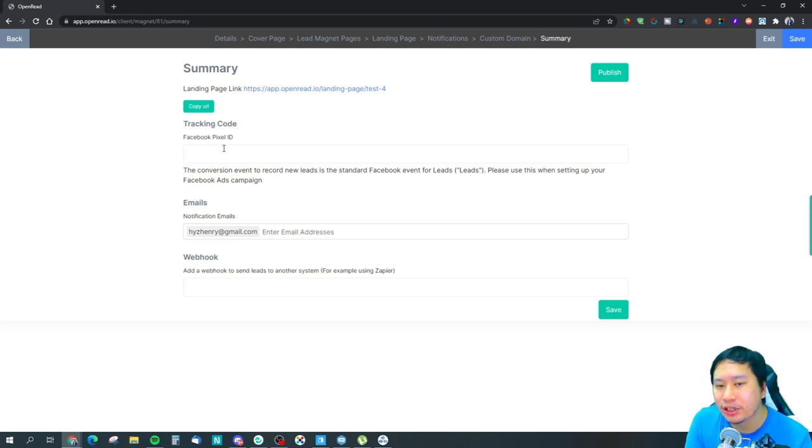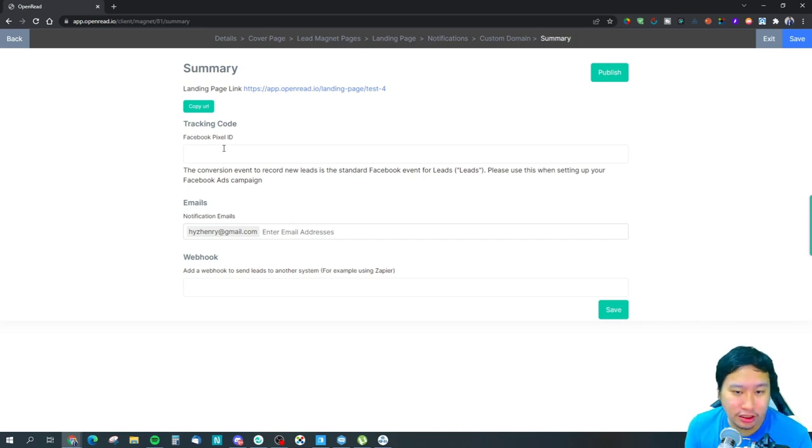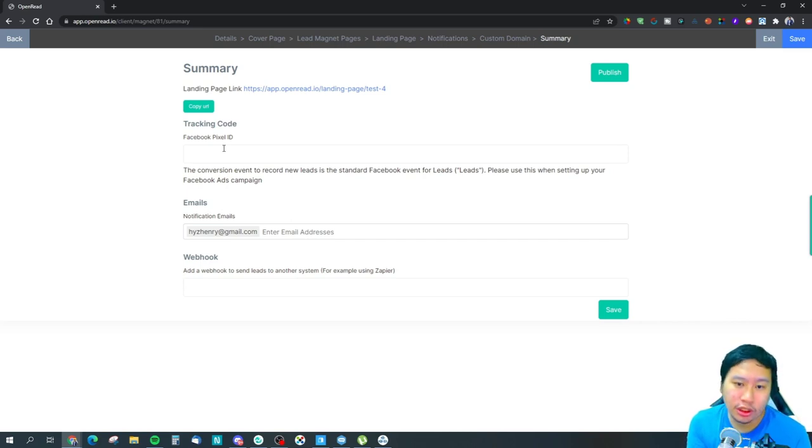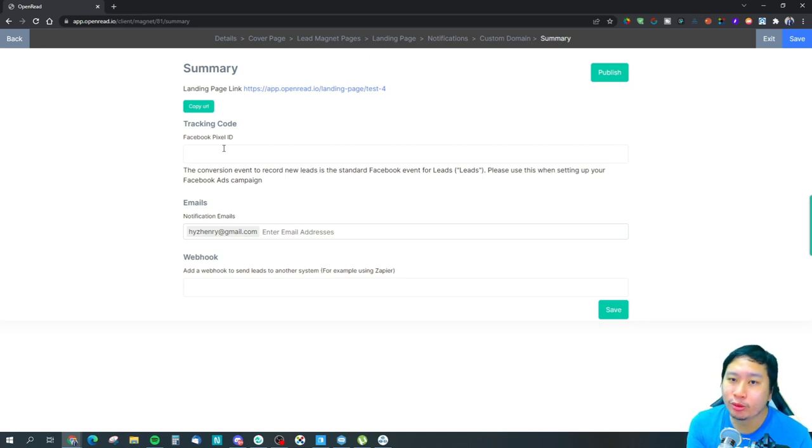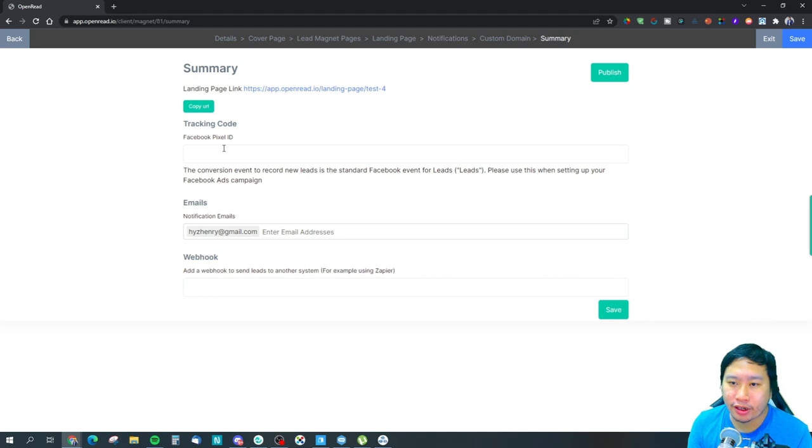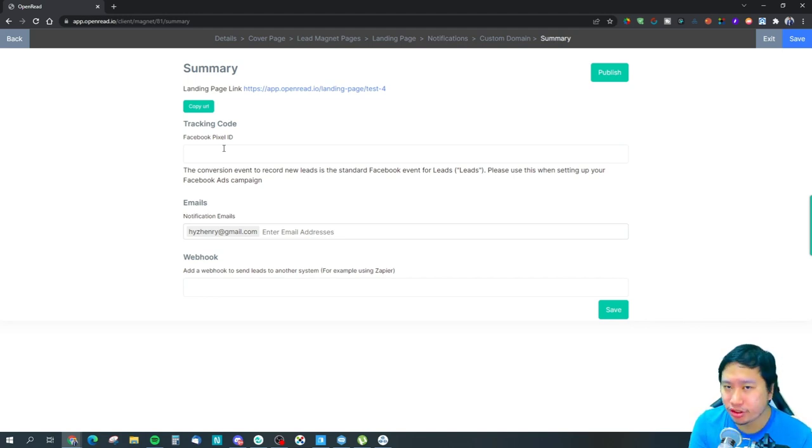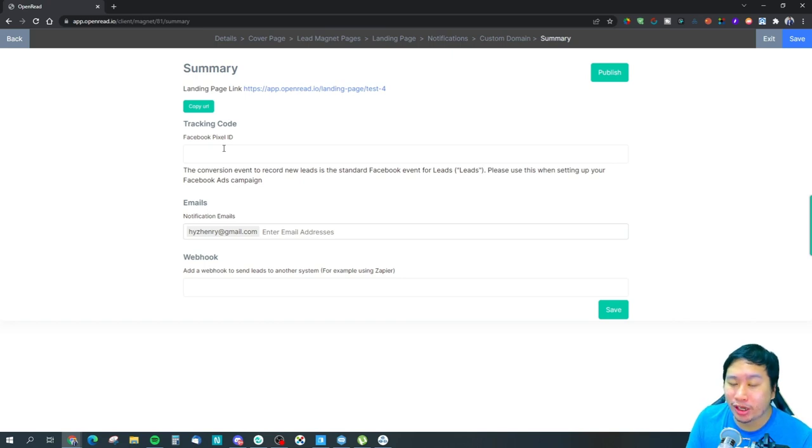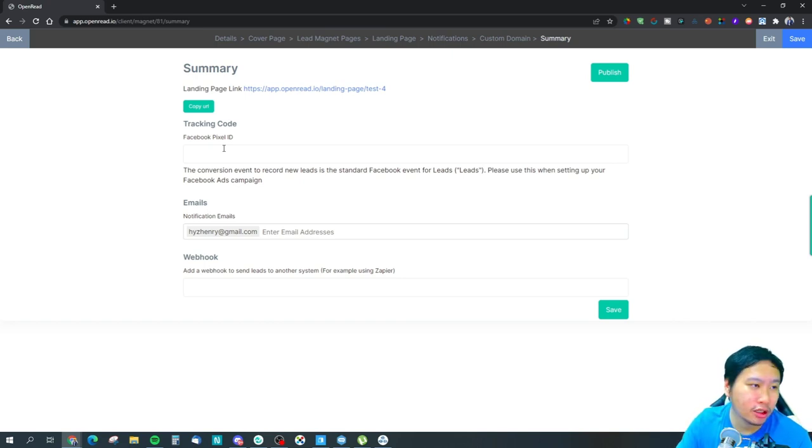And then you have webhooks as well. So you can make use of Zapier, Pabbly Connect, Flowmatic as well to automate your leads to an email marketing system that you have. And at the moment they don't have any direct integrations with email marketing systems like MailChimp and so on.